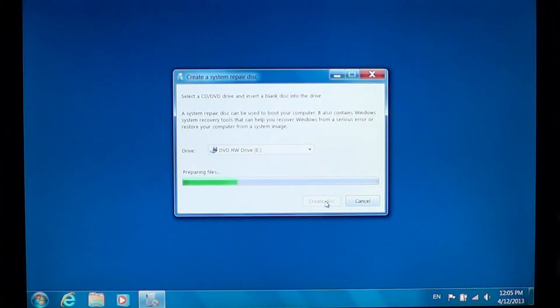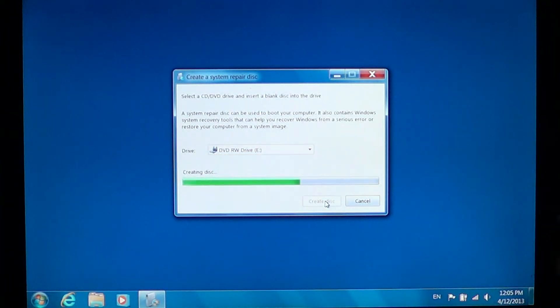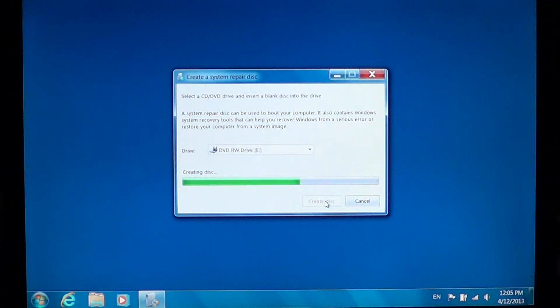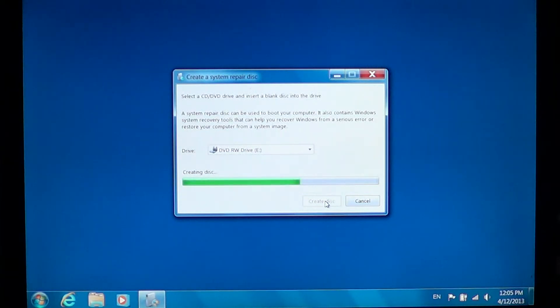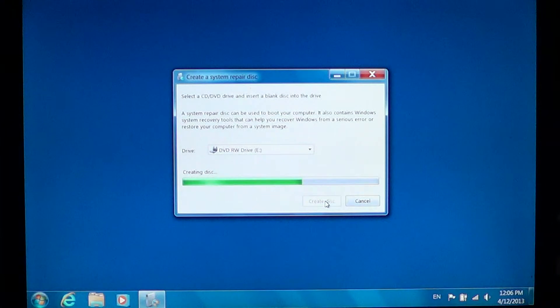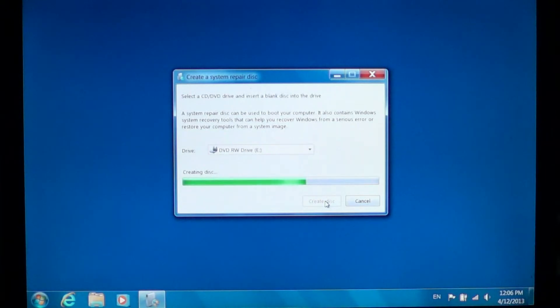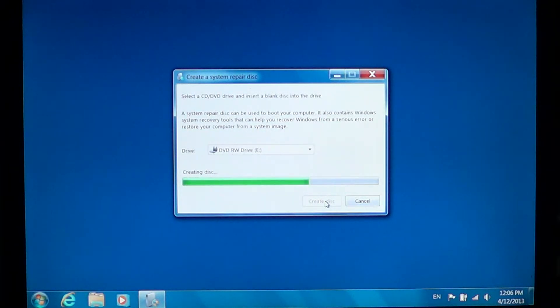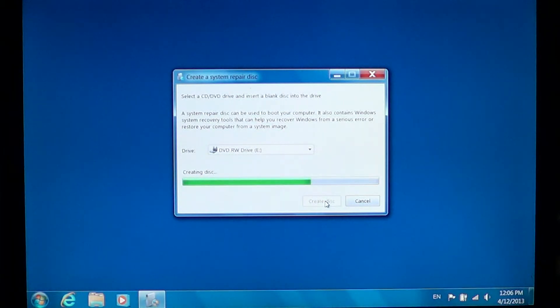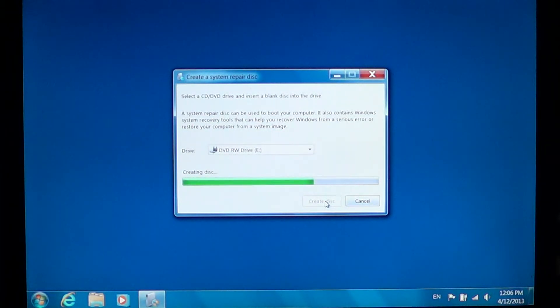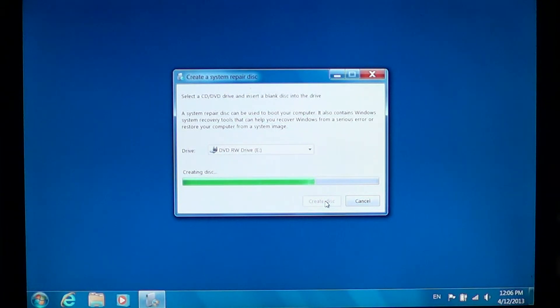It's going to prepare the files that are needed to create the disk. Then just insert a blank disk on your computer. You don't need a DVD, it works on a DVD but it works also on a CD. If you have only CDRs it's okay. The repair tools aren't really big so they fit on a CD.